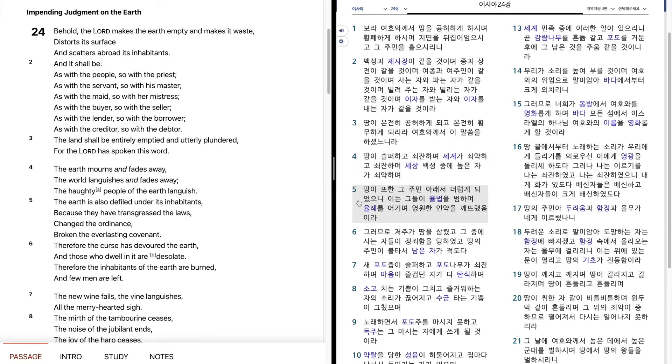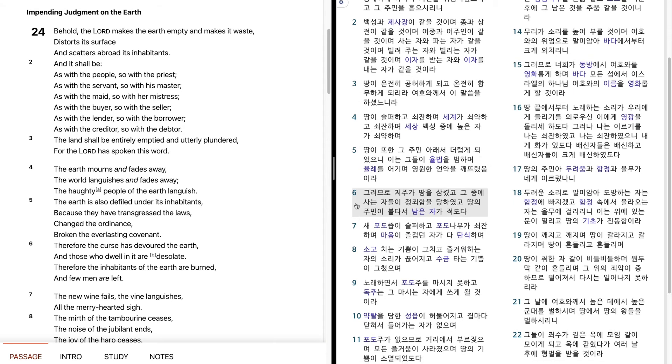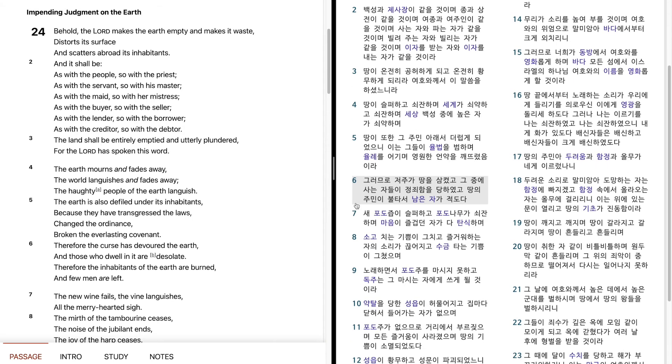땅이 또한 그 주민 아래서 더럽게 되었으니, 이는 그들이 율법을 범하며, 윤례를 어기며, 영원한 언약을 깨뜨렸음이라.